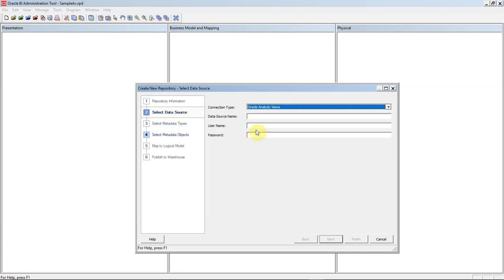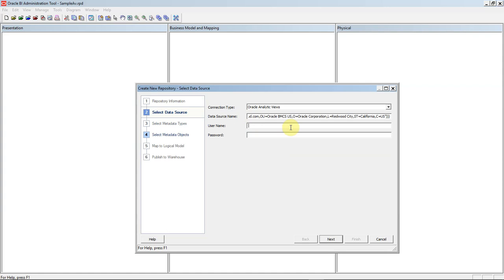By selecting Oracle Analytic Views, we will enter in our data source ADW instance. We'll enter in the data source name. This data source name can be obtained from the tns.ora file that comes with the wallet of your ADW instance, and click Next.